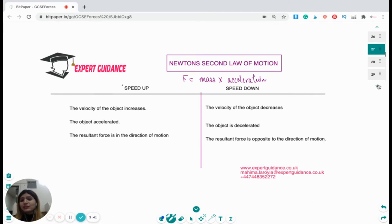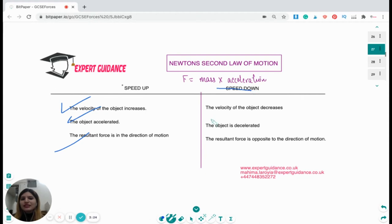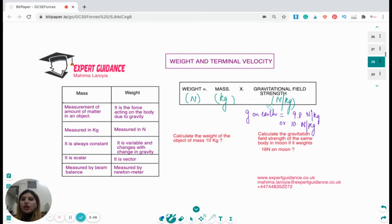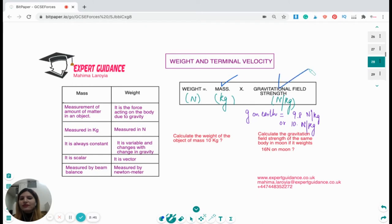Weight is the force acting on a body due to gravity. Mass and weight are different: mass is the amount of matter in an object and is the same everywhere; weight changes because gravity differs on different planets. Weight = mass × gravitational field strength (W = mg). Mass is measured in kg, weight in newtons. Mass is scalar, weight is vector. Mass is measured with a beam balance, weight with a newton meter. Example: weight of 10 kg object on Earth = 10 × 10 = 100 N. Gravitational field strength on the Moon: g = W / m = 16 / 10 = 1.6 N/kg.